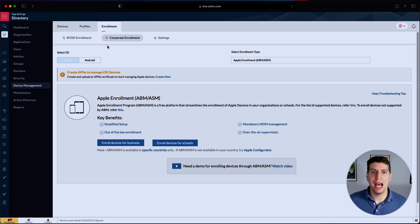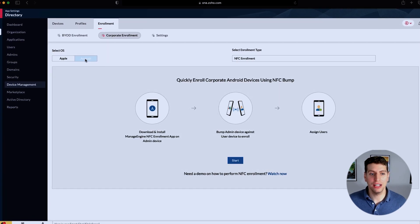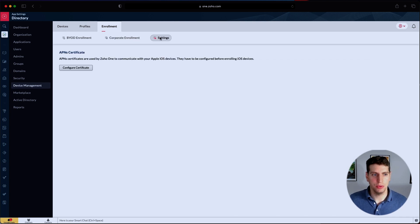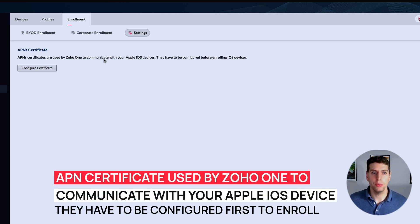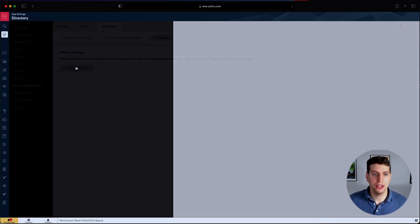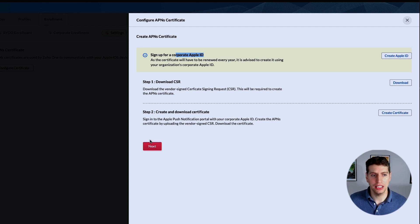So let's say you have a bunch of Apple iPhones or Android devices — you can have full control over the system on them. We also have the settings over here, including the APN certificate. This is used by Zoho One to communicate with your Apple iOS device and must be configured before enrolling iOS devices. You have to sign up for an Apple corporate ID, get the CSR, download it, and then create and download the certificate going through all the steps outlined here.